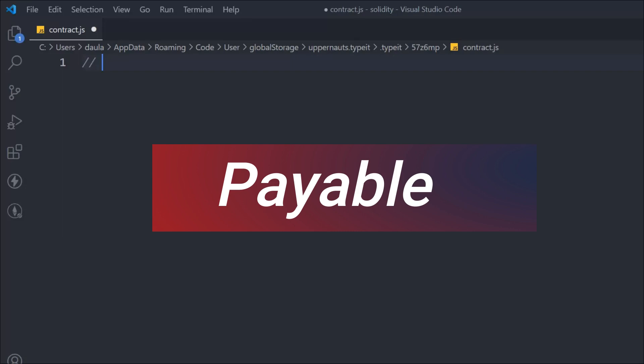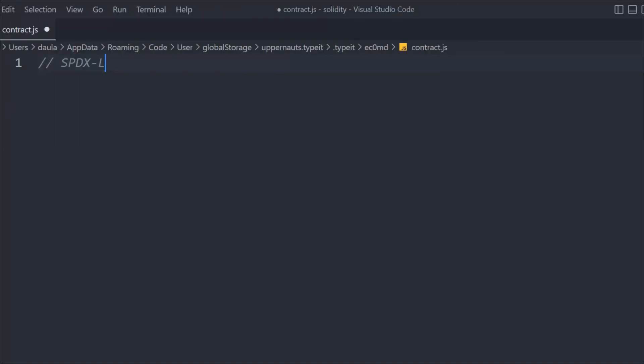Let's try to understand the payable keyword in Solidity smart contracts. When you declare the payable keyword in any function, you can easily receive Ether in the contract.